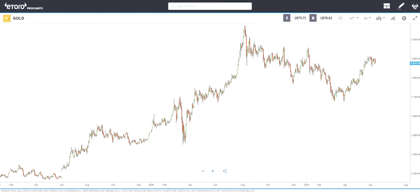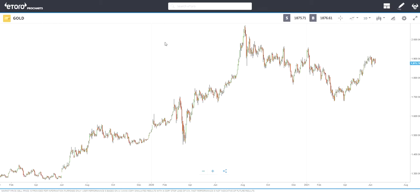Hi everyone, today we want to talk about another indicator called Weighted Close. We are looking at a gold chart on daily charts using eToro Pro Charts.